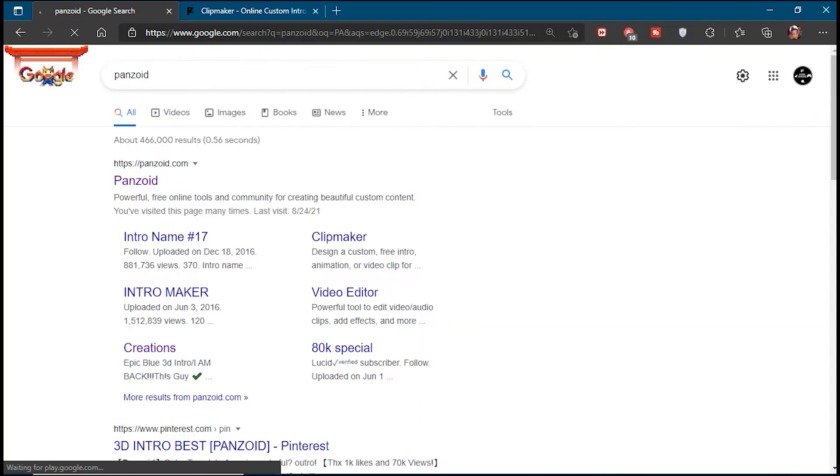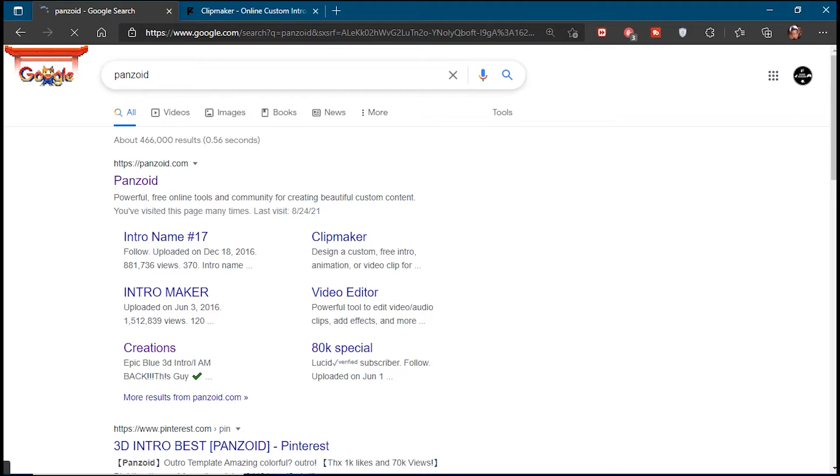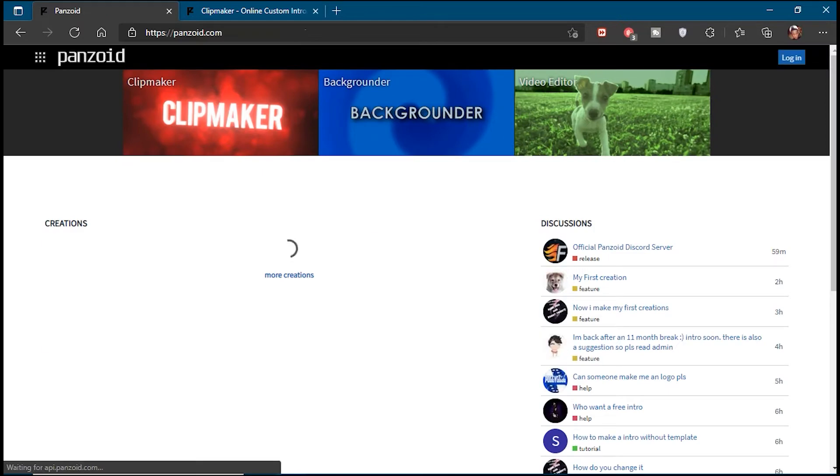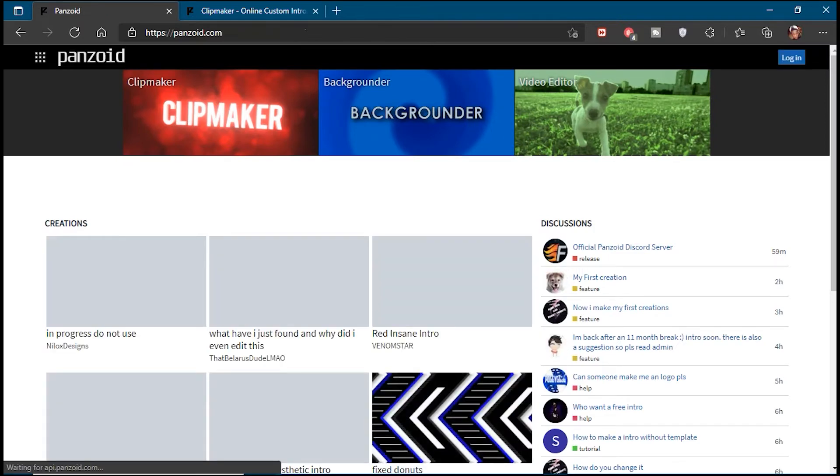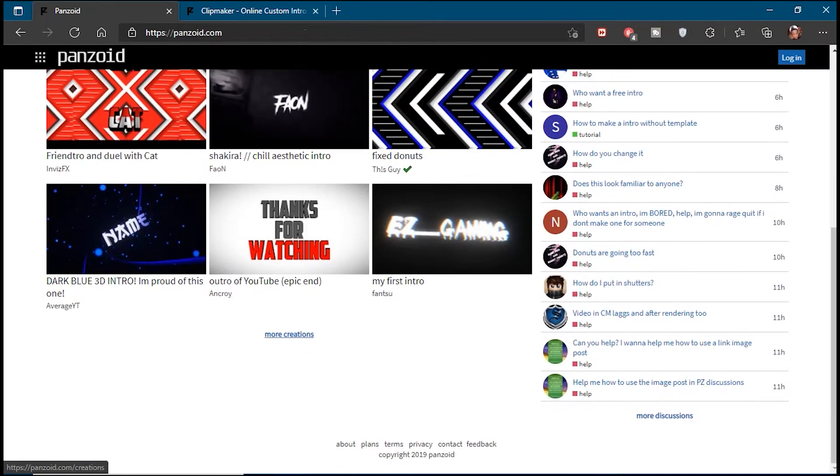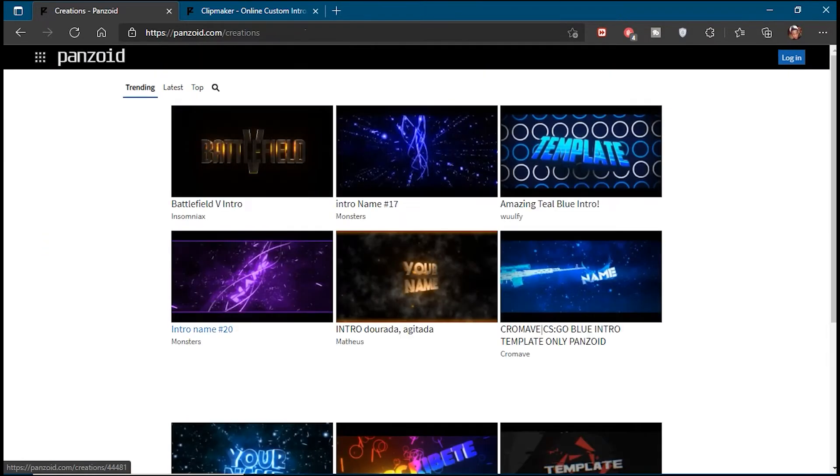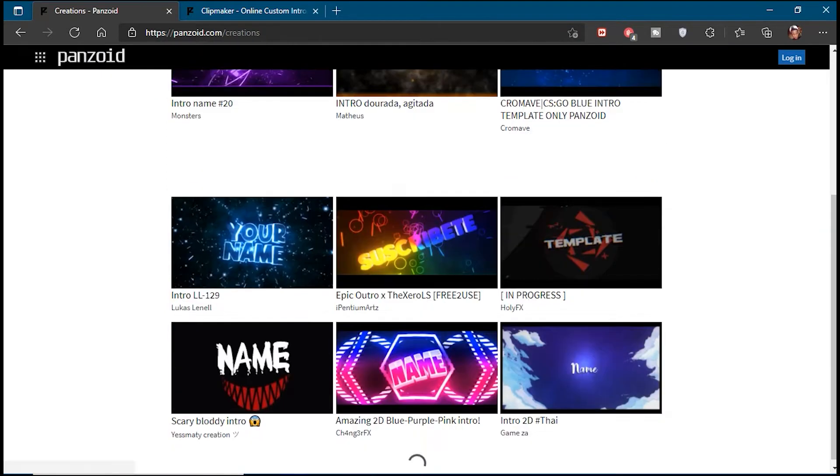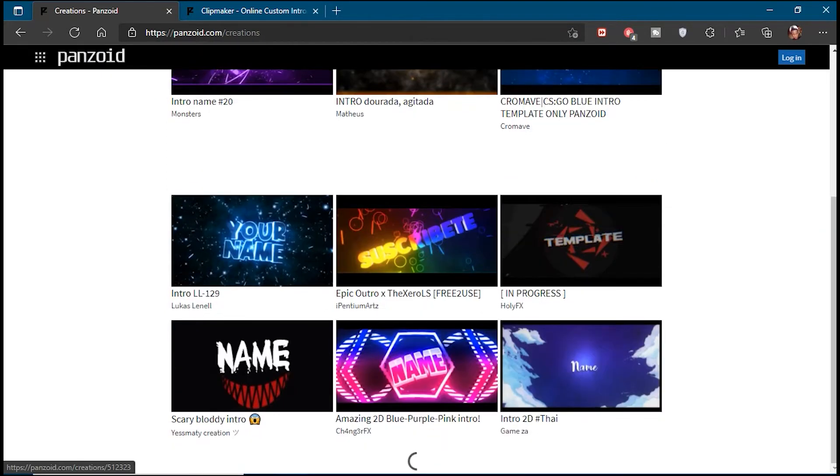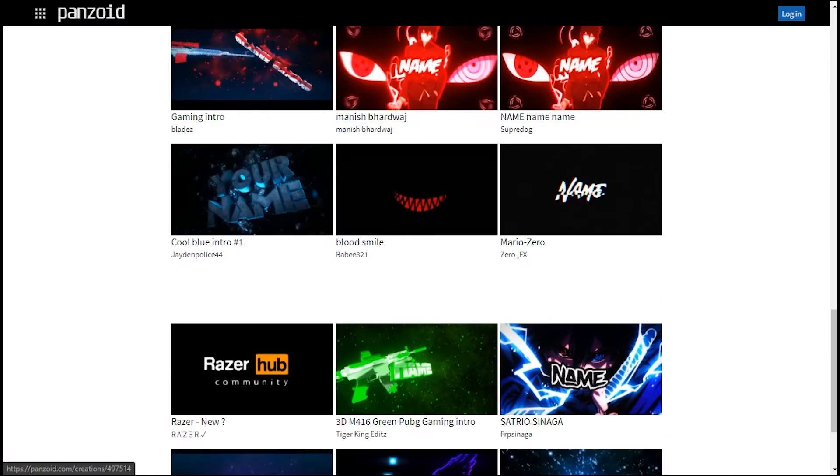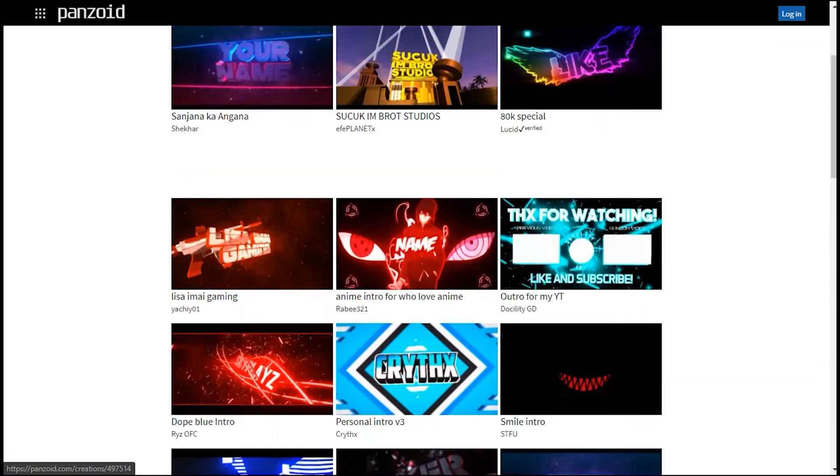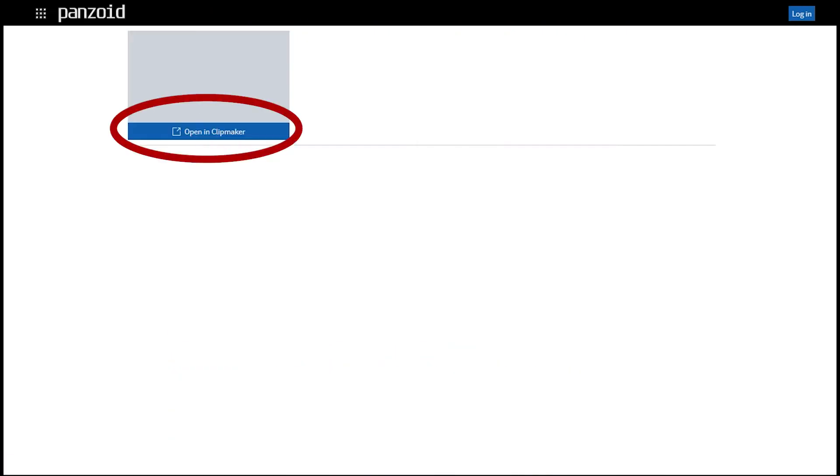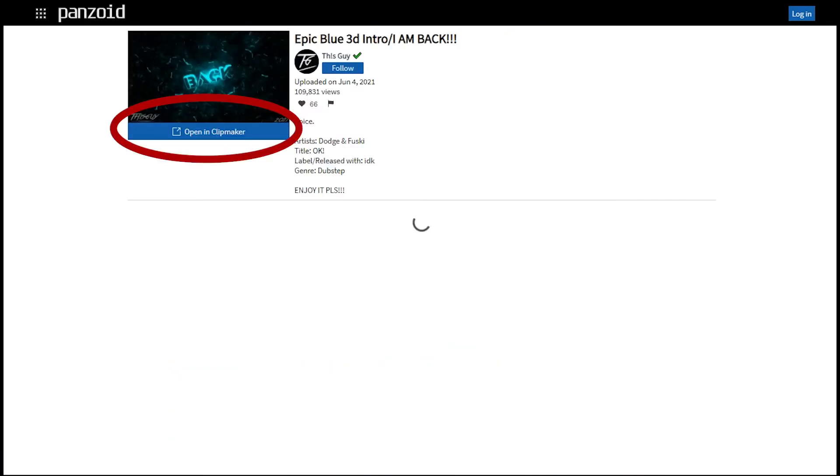The first thing you want to do is open your preferred internet browser and look up Panzoid. Click on the first result and you should be on the website. You will see a lot of templates to choose from. You also have an option to search for anything specific. Once you've found the template that you like, just click on it and select Open in Clipmaker.